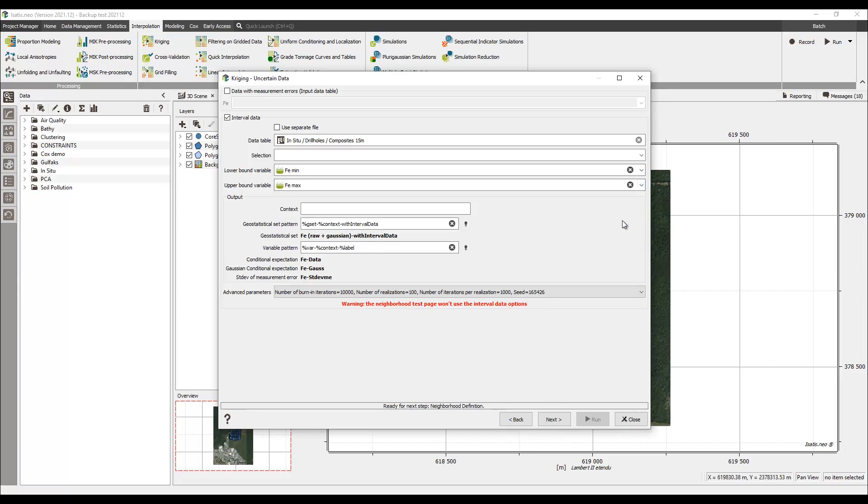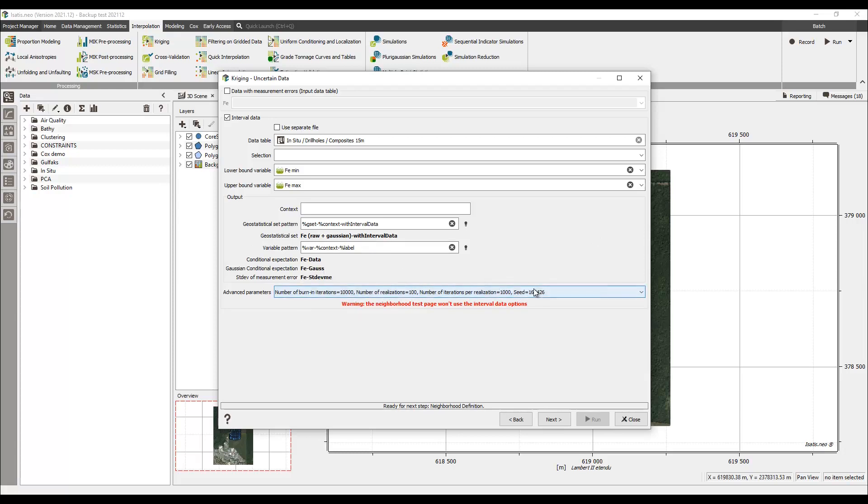The conditional expectation and the standard deviation of measurement errors are stored in a new output file with the minimum and maximum values and an optional neighborhood code variable.